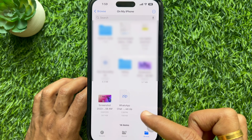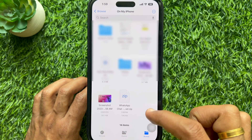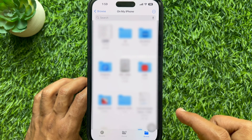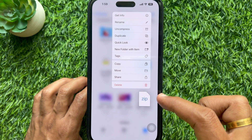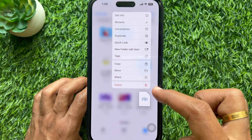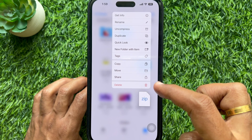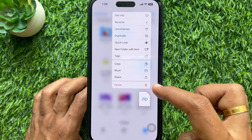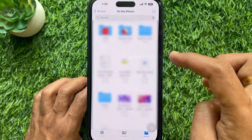Tap on it to unzip, or you can tap and hold on the zip file and select Uncompress.